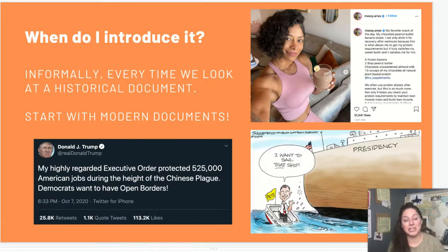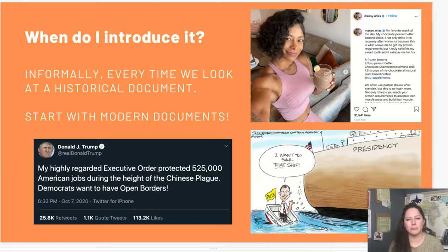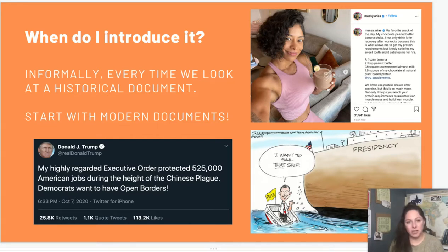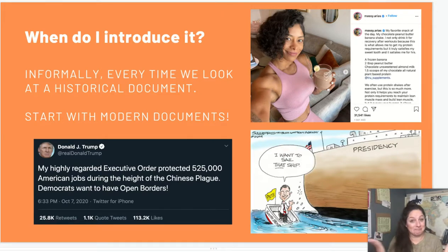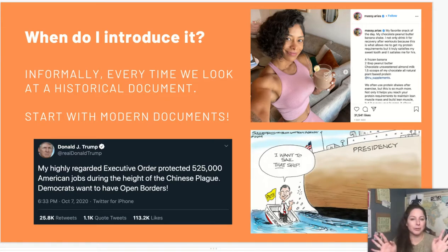Politics is another easy way to introduce HIP — it just depends on how much you want to get into politics with your world history class. I do a lot of modern political cartoons. I will say the single best document for getting kids to understand all aspects of HIP within about 10 minutes is a presidential tweet. You can do a tweet from Obama or Trump, but a Trump tweet, really regardless of your political views, has all the elements of a HIP right there.